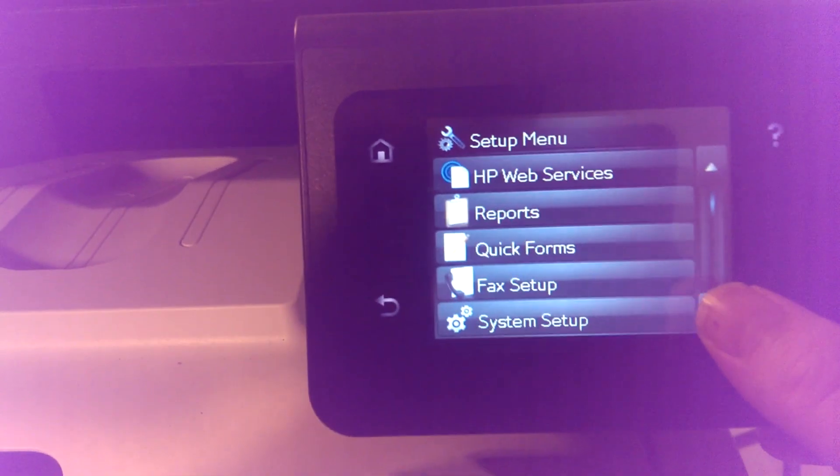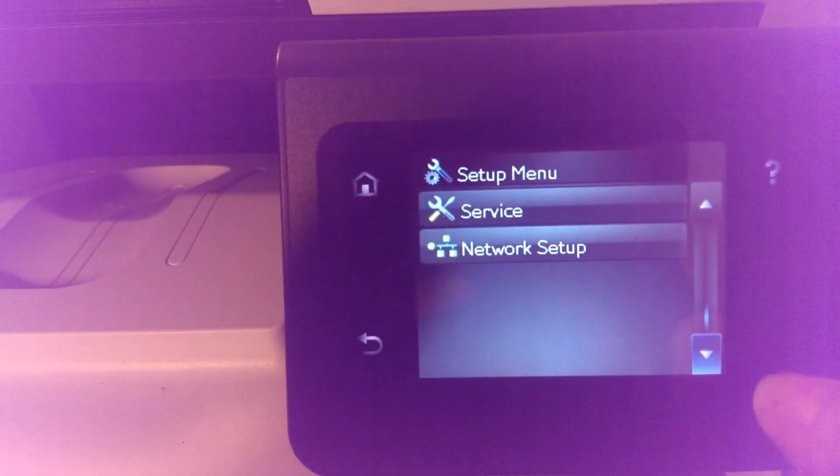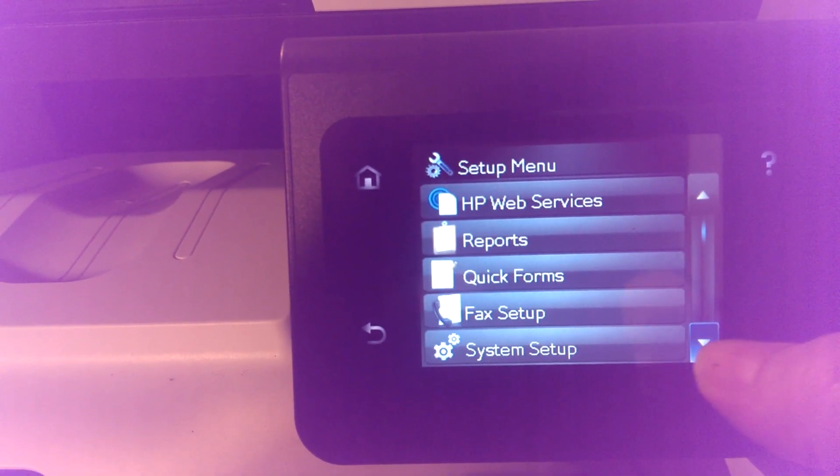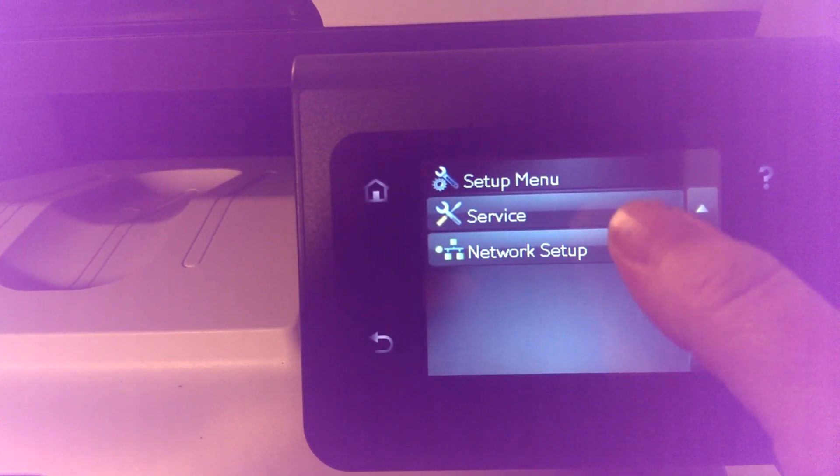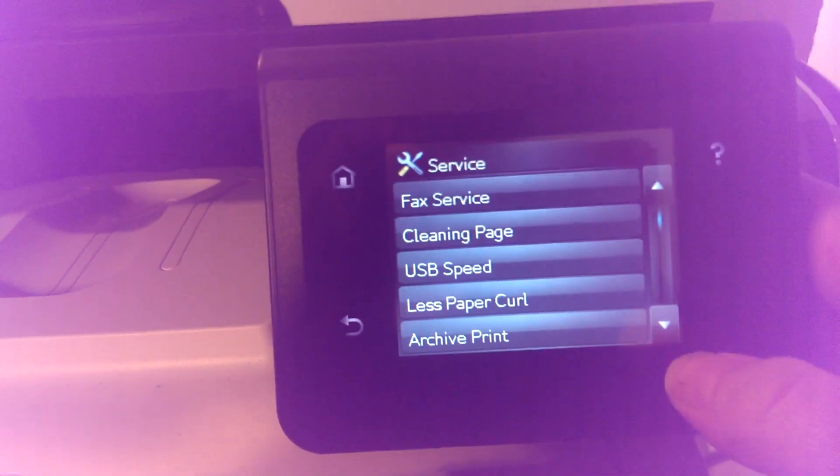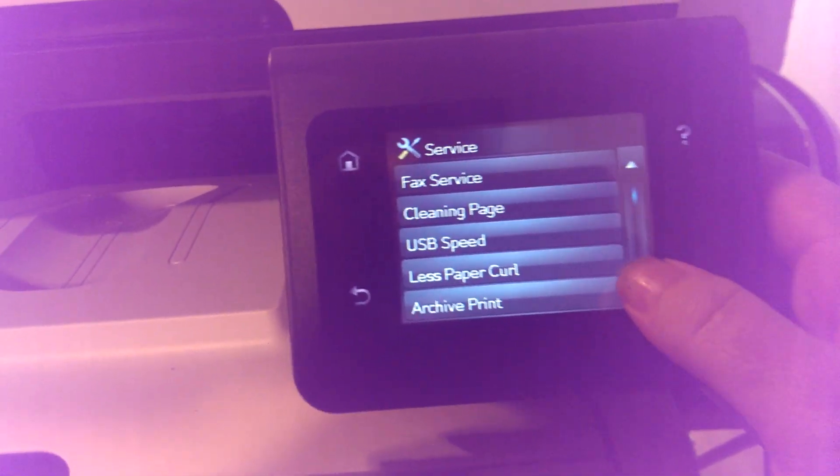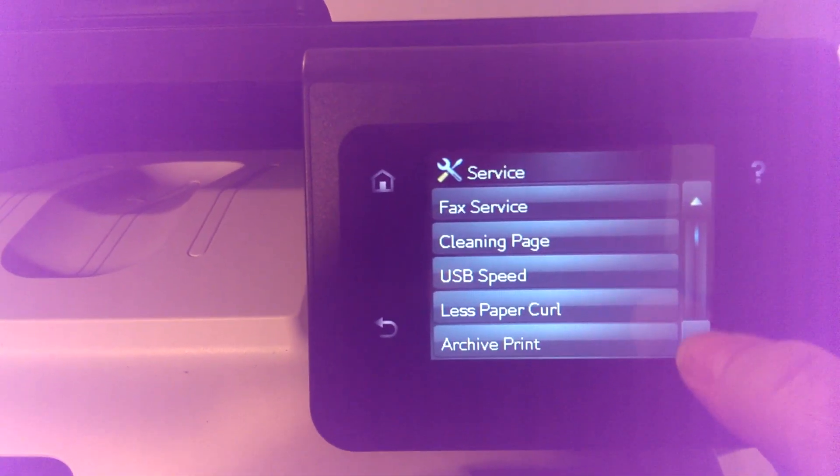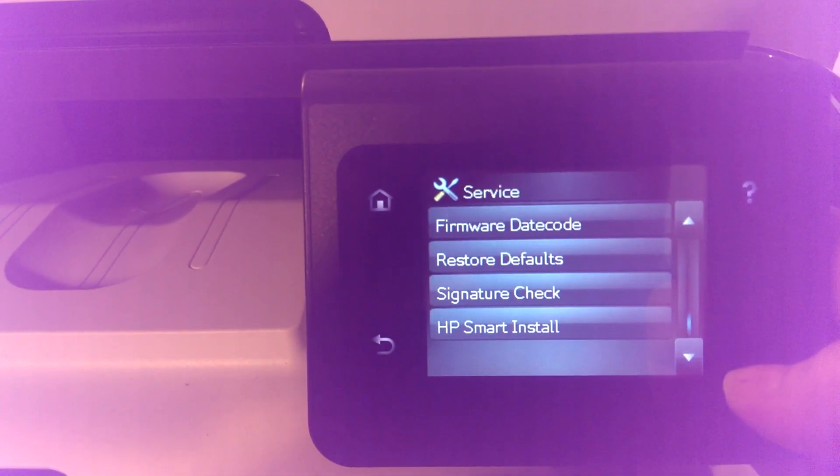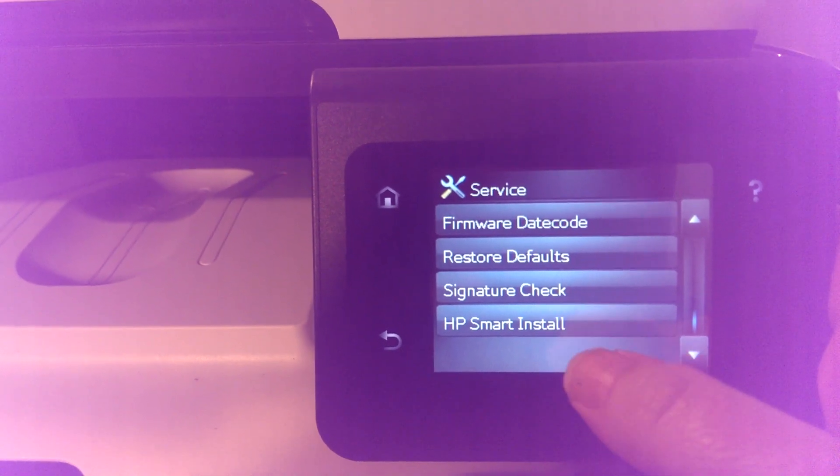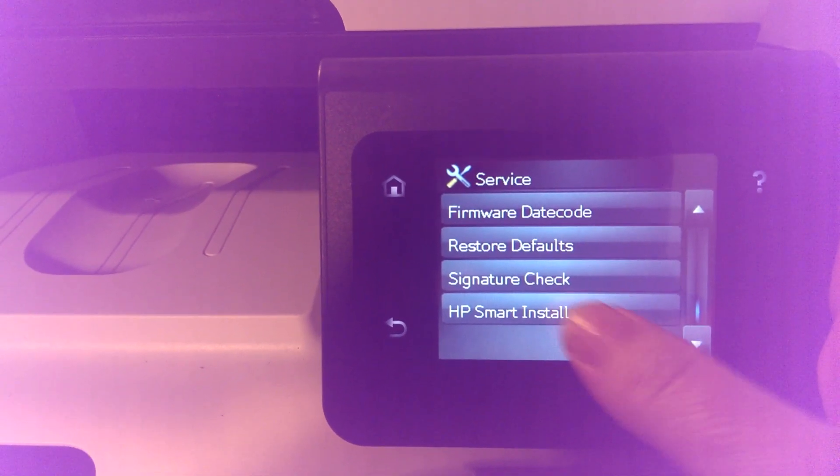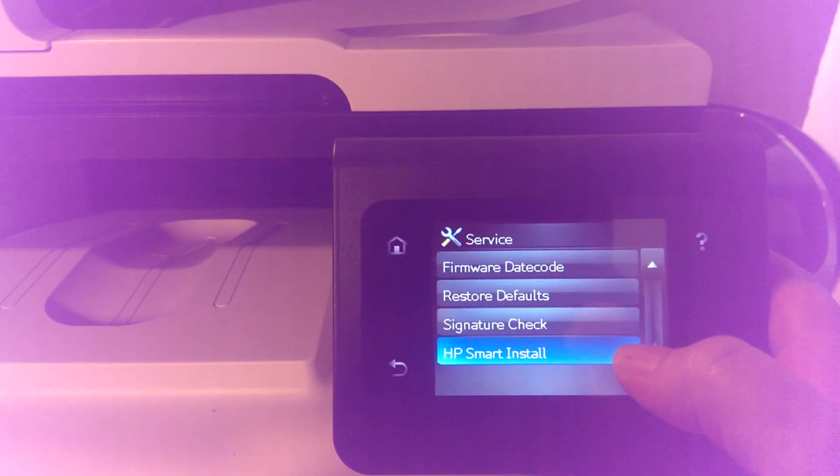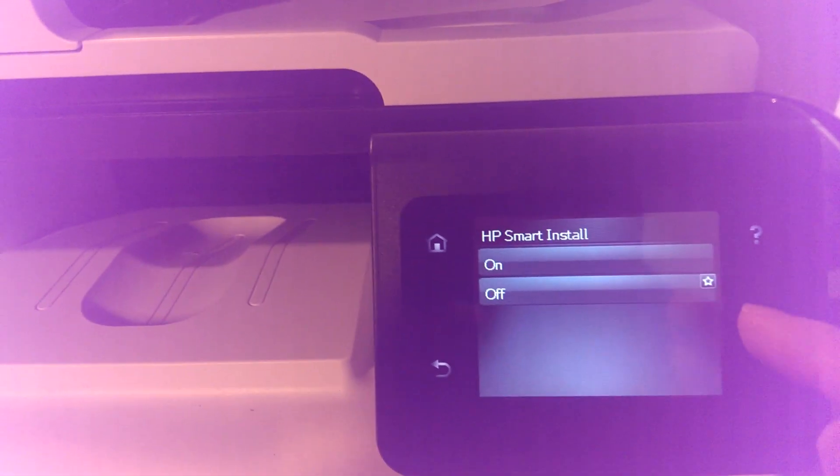We're going to scroll down to Service, scroll down again just once to HP Smart Install, and make sure this feature is turned off.